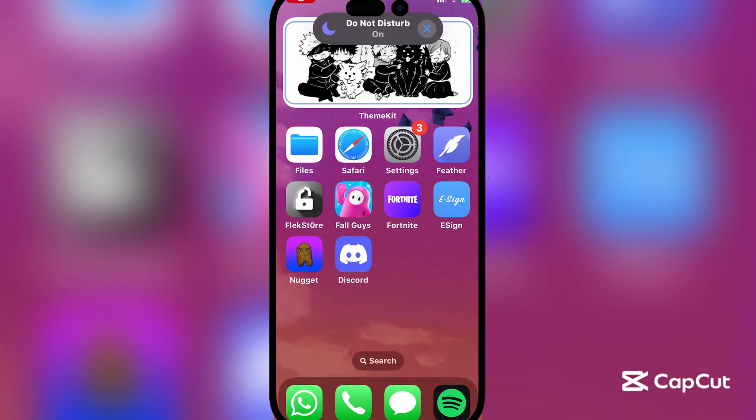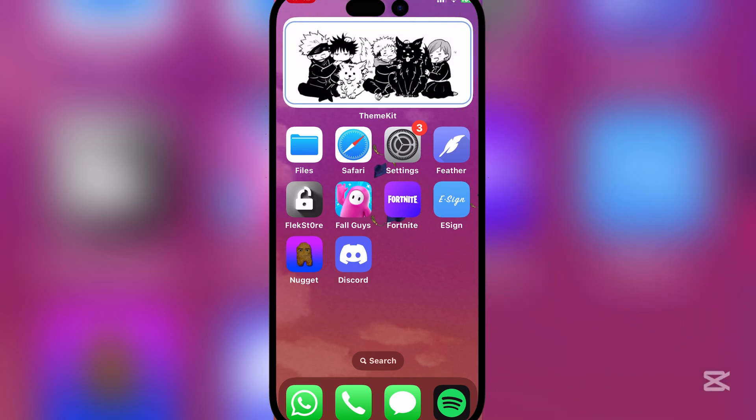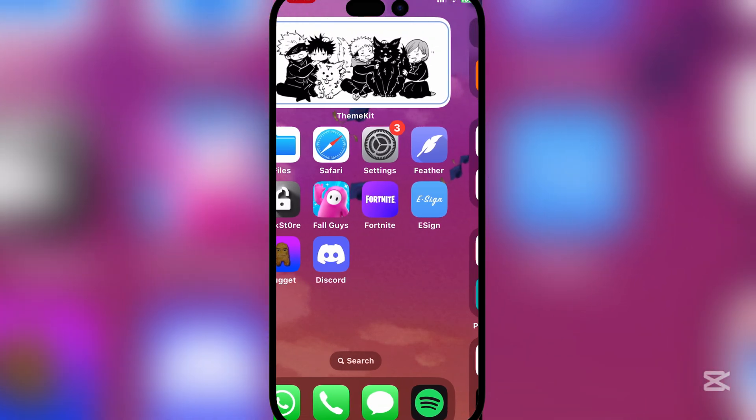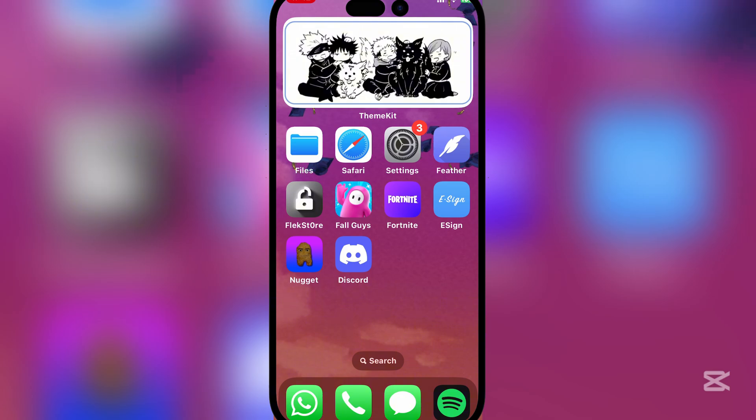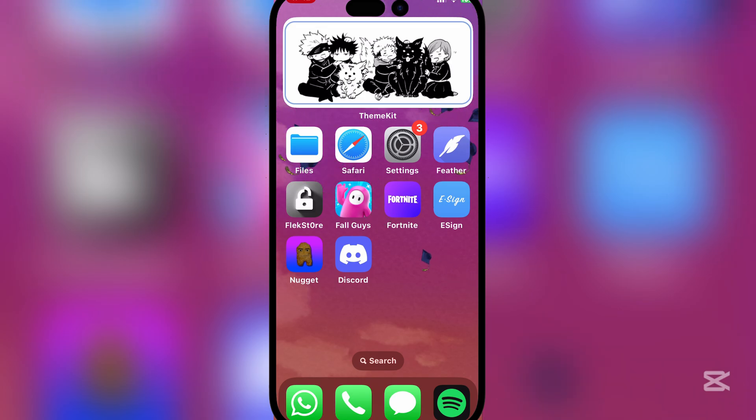Hey there everyone, welcome back to Marsbox. In today's video I'll be showing you how you can install e-sign on your iOS device. You can see the cool wallpaper in the background - I'll have a video linked on how to get that wallpaper in the description below.